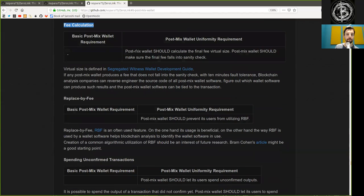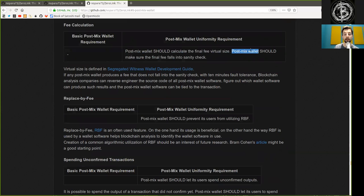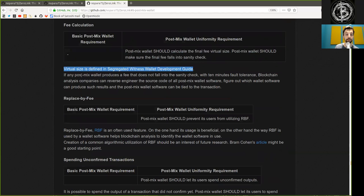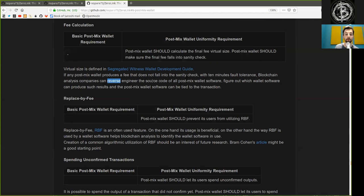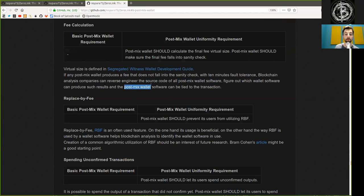Fee calculation: post-mixed wallets should calculate the final fee rate as fee divided by virtual size. Post-mixed wallets should make sure that the final fee falls into the sanity check. Virtual size is defined in the segregated witness wallet development guide. If any post-mixed wallet produces a fee that does not fall into the sanity check within a 10-minute fault tolerance, blockchain analysis companies can reverse engineer the source code of the post-mixed wallet software, figure out which wallet software can produce such results, and tie the post-mixed wallet software to the transaction.